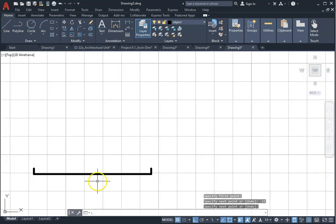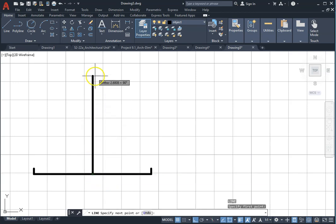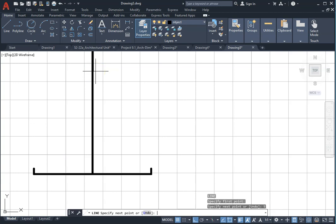Draw a line from the midpoint. Make sure your object snap midpoint is on and have five units up. Press enter.